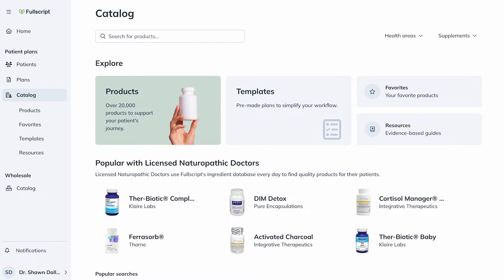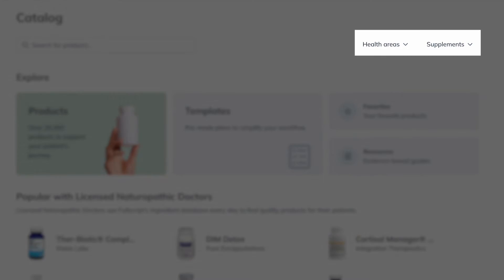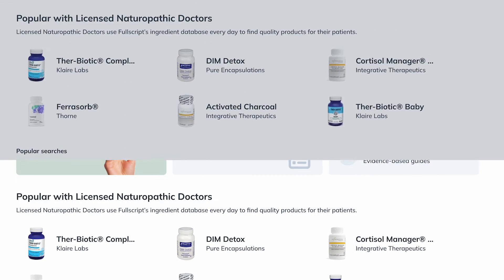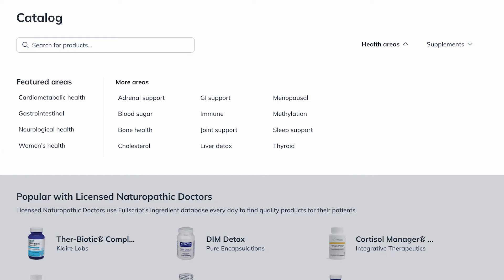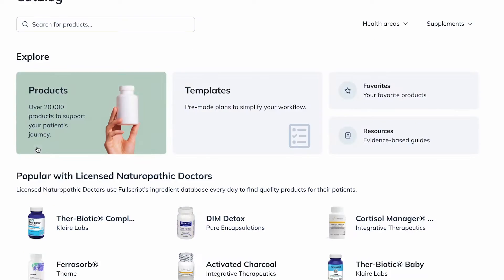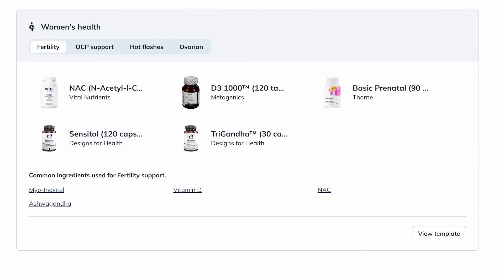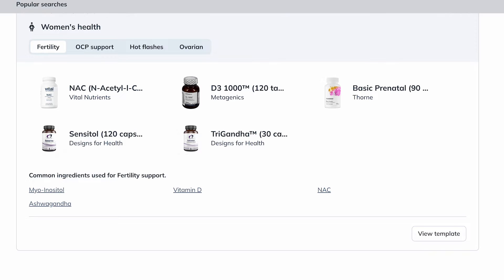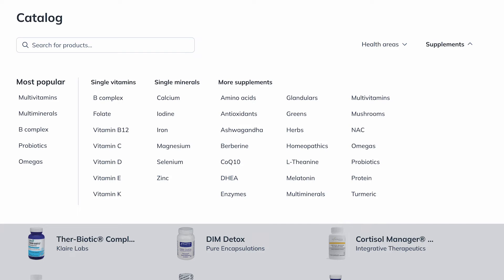To search for a product, you can use a couple of shortcuts to discover top recommended products, or start from scratch using the search bar. As a shortcut, in the Patient Plans catalog, locate health areas and supplements. In health areas, clicking on a category will show products curated by our medical advisory team based on the efficacy of ingredients contained within products. In supplements, find popular product categories as well as single vitamins, single minerals, and more supplements.